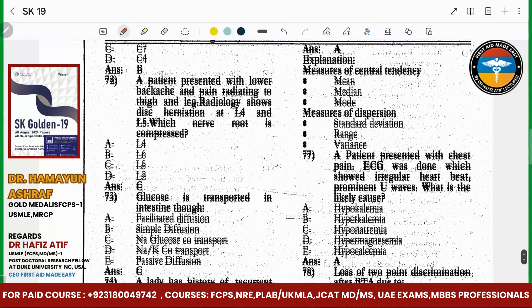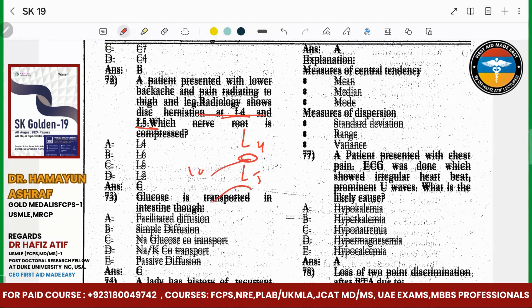Lower back pain radiating — radiology shows disc herniation at L4 or L5. Which nerve root, L4 or L5? These nerves are L4 and L5. Only C7 goes up to the other; the rest go downward. So if there is disc herniation, it will compress L5.